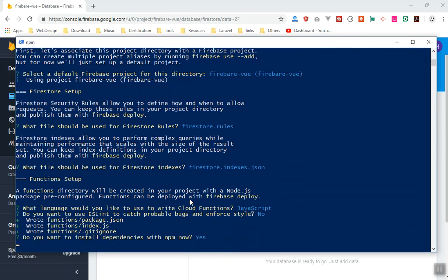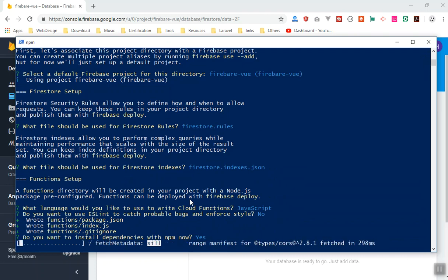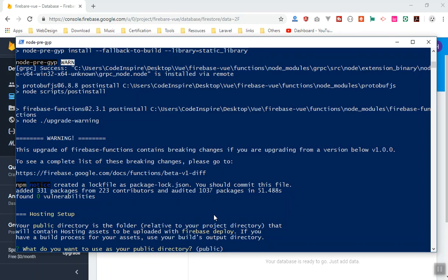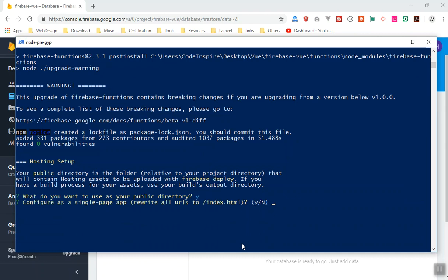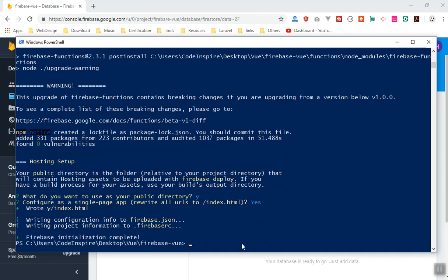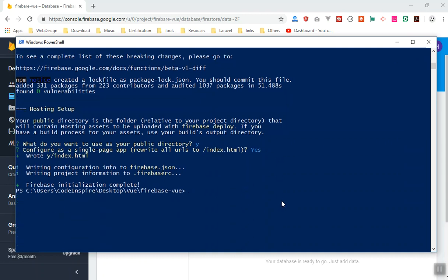It will take a few minutes to install dependencies depending on your computer and internet speed. Next, it asks for your public directory — as covered in the previous video, we use the 'public' directory. We select single page application, since we're using Vue Router. This completes the firebase init process.